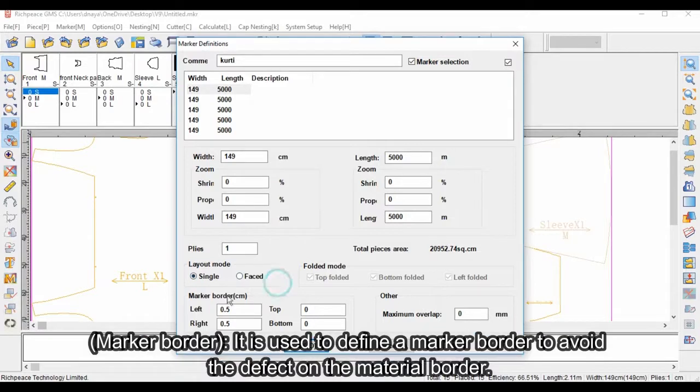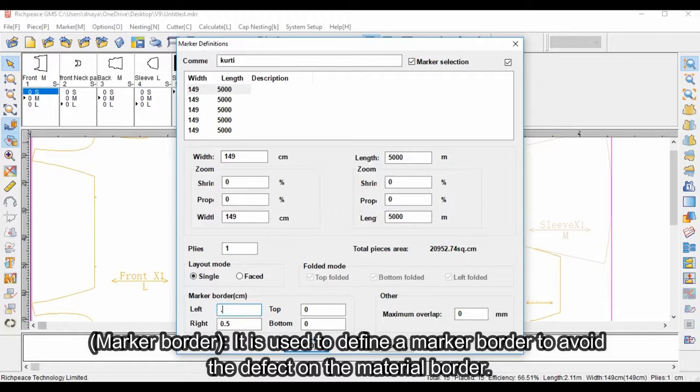Marker border is used to define a marker border to avoid the defect on the material border.